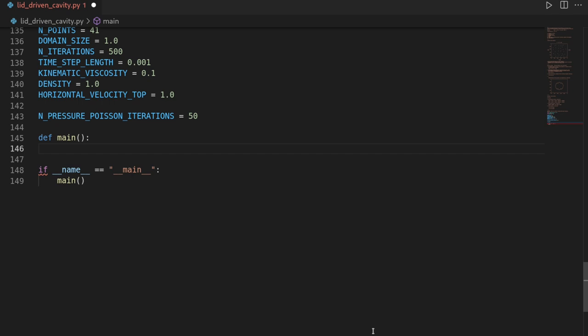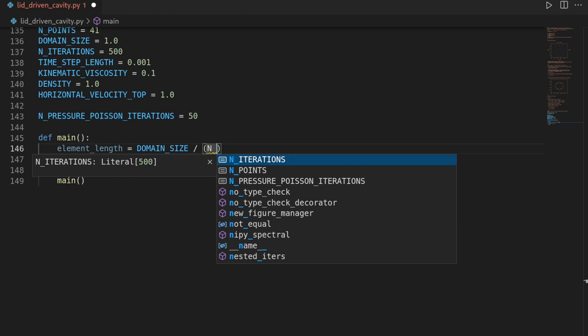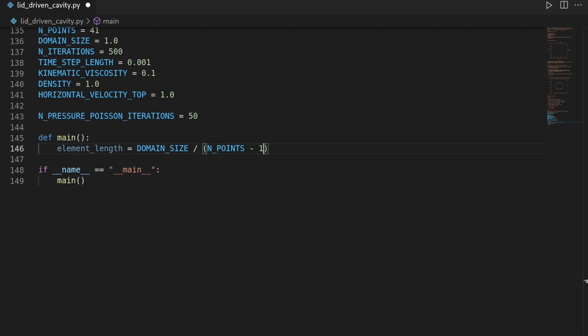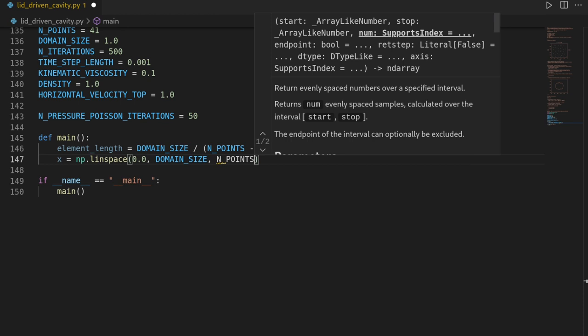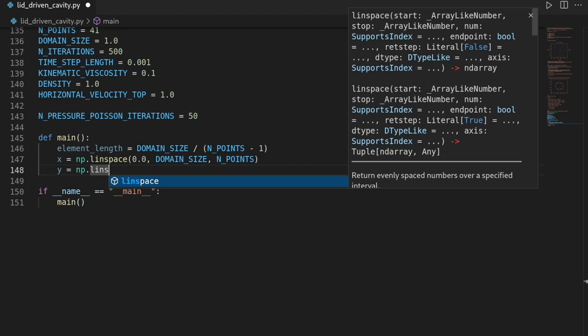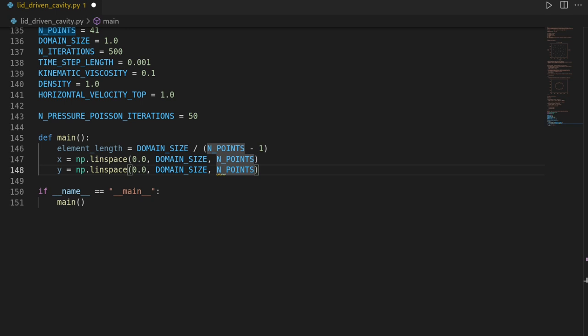Let us first infer the element length. Since we will be using a uniform discretization, this is just the domain size divided by the number of points minus 1, because the number of points includes the two boundary points. Then we can discretize in x direction using numpy.linspace from 0 to our domain size with the number of points. We can do the same in y direction, and then create our two-dimensional mesh using numpy.meshgrid.